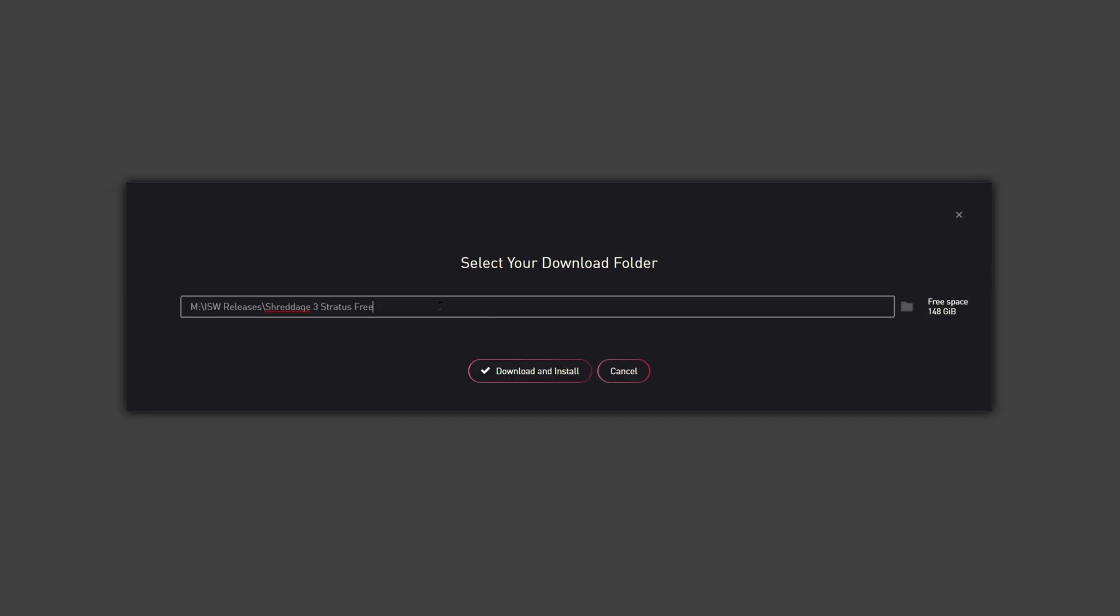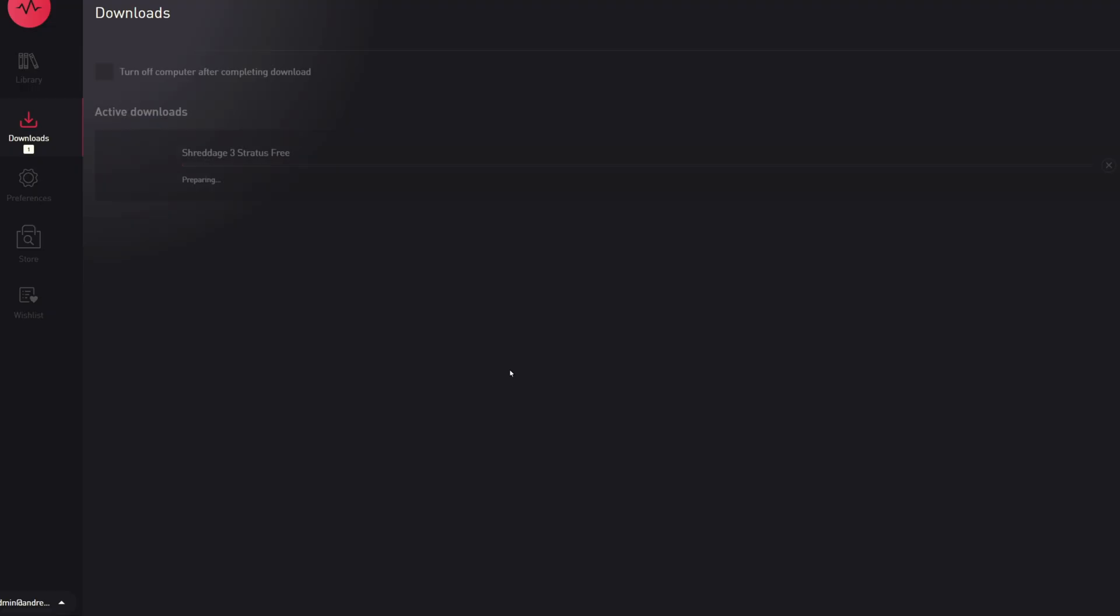Now you'll be prompted for where you want to download and install the instrument. We recommend putting your instruments on an internal drive or a fast external drive. This folder looks good, and then we'll hit download and install.